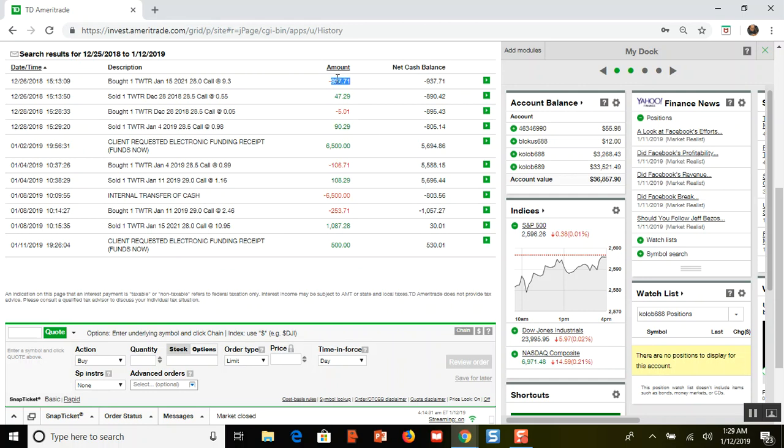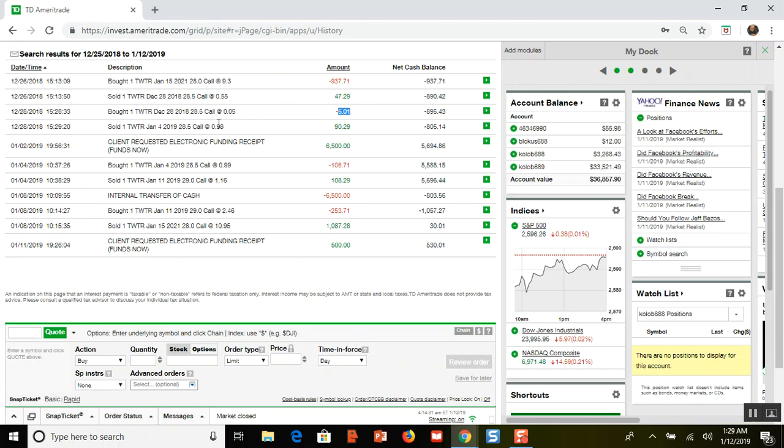I spent the $937, and that was a $28 call on Twitter, and then I began selling weekly calls. Here I sold a $28.50 call and got $47.29, bought it back for $5, and then I sold another $28.50 call, took in $90.